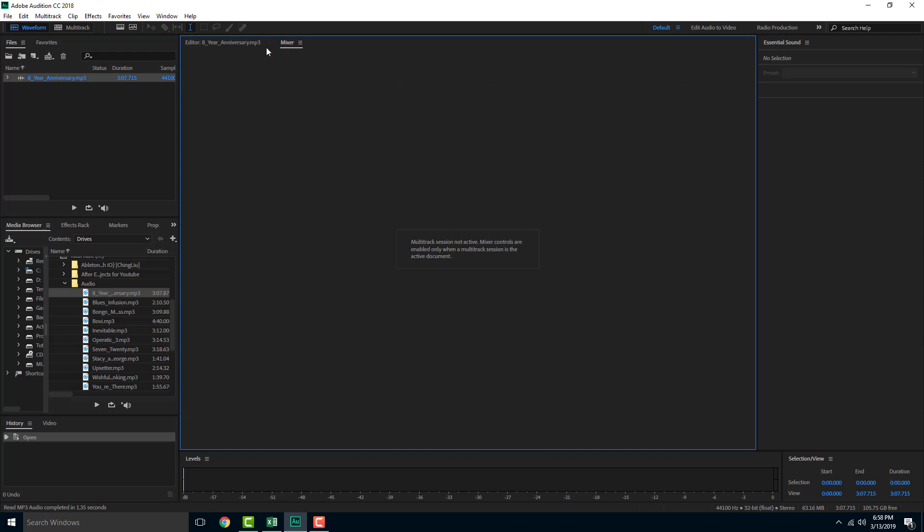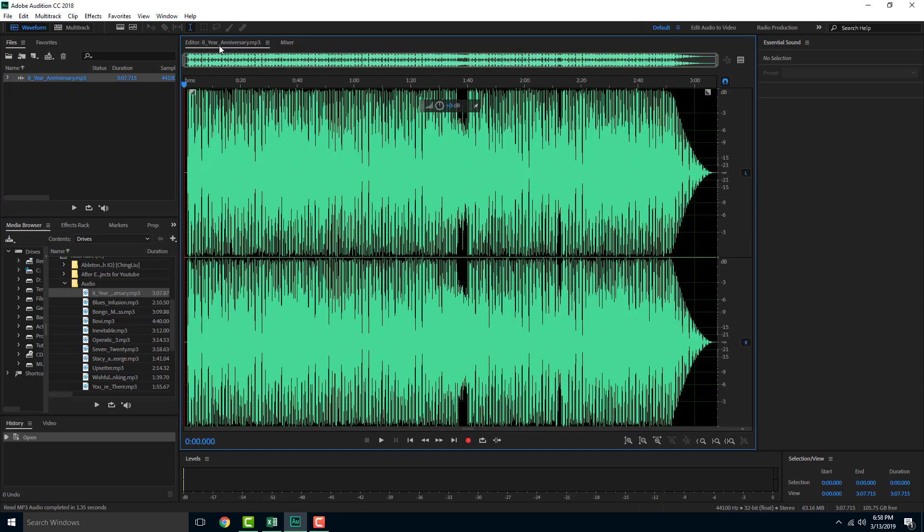The mixer still doesn't show anything because it just works with the multitrack session. So we're going to see more of this in further lessons to come.